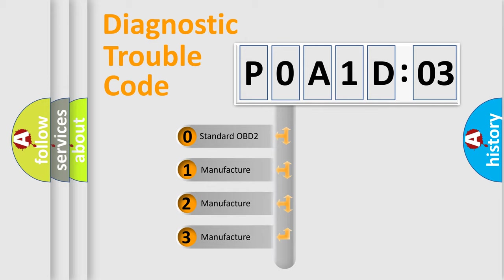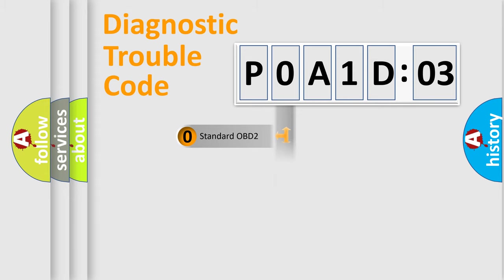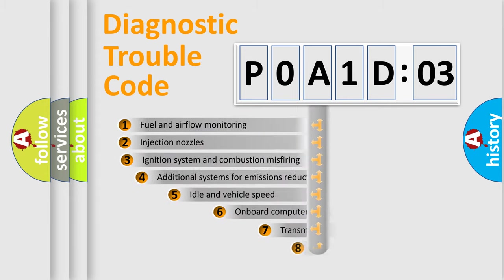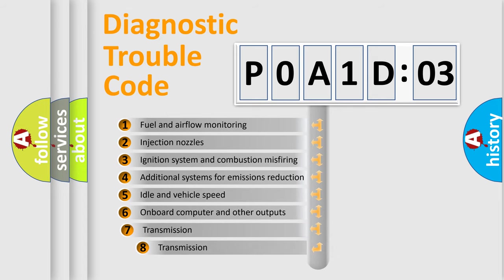If the second character is expressed as zero, it is a standardized error. In the case of numbers 1, 2, 3, it is a more precise expression of the car-specific error. The third character specifies a subset of errors.